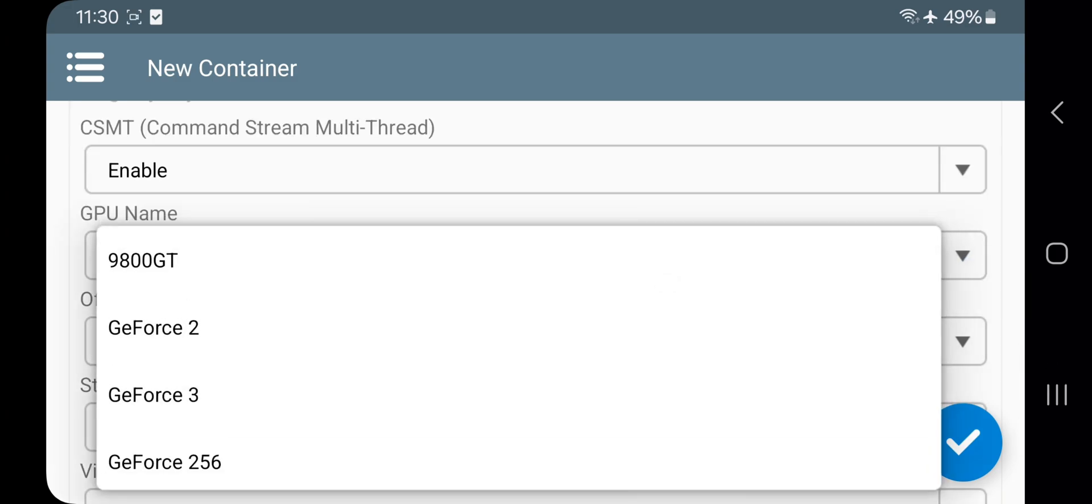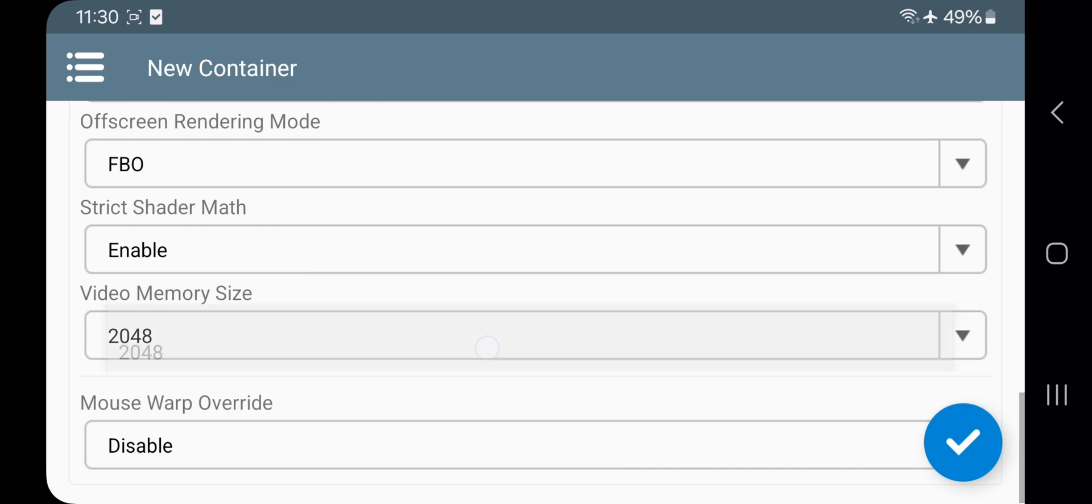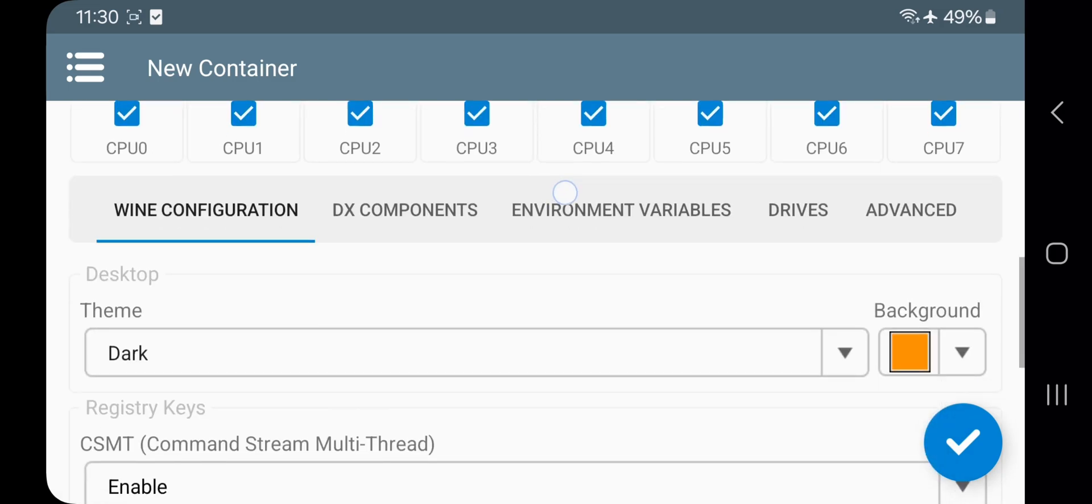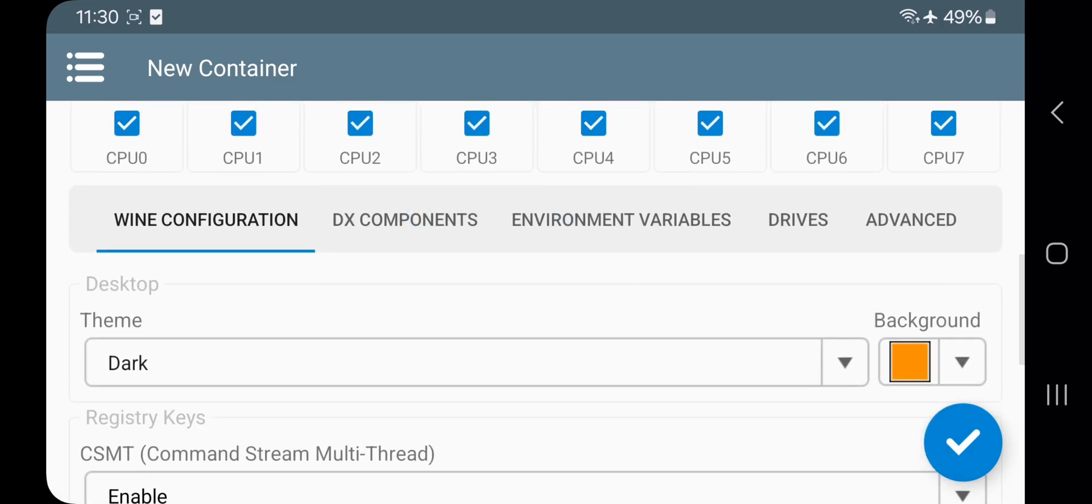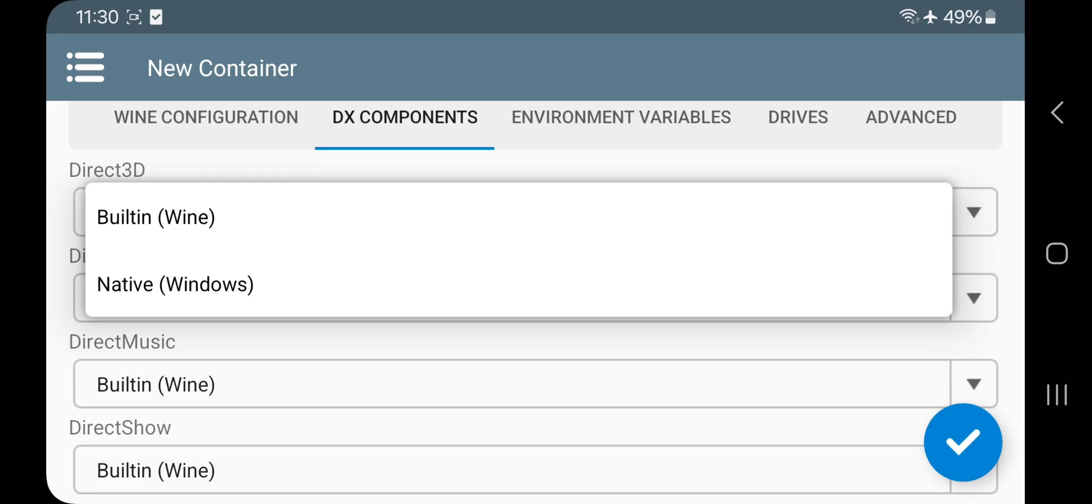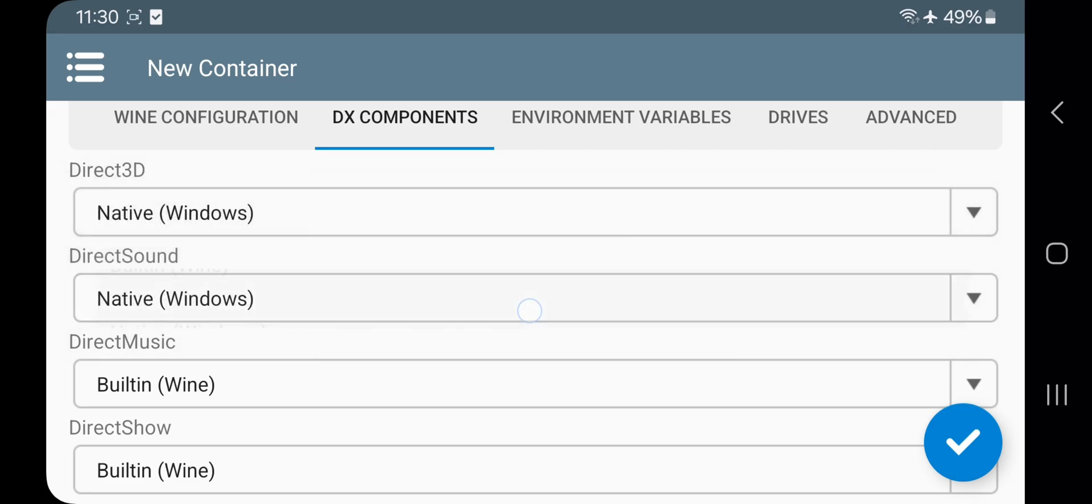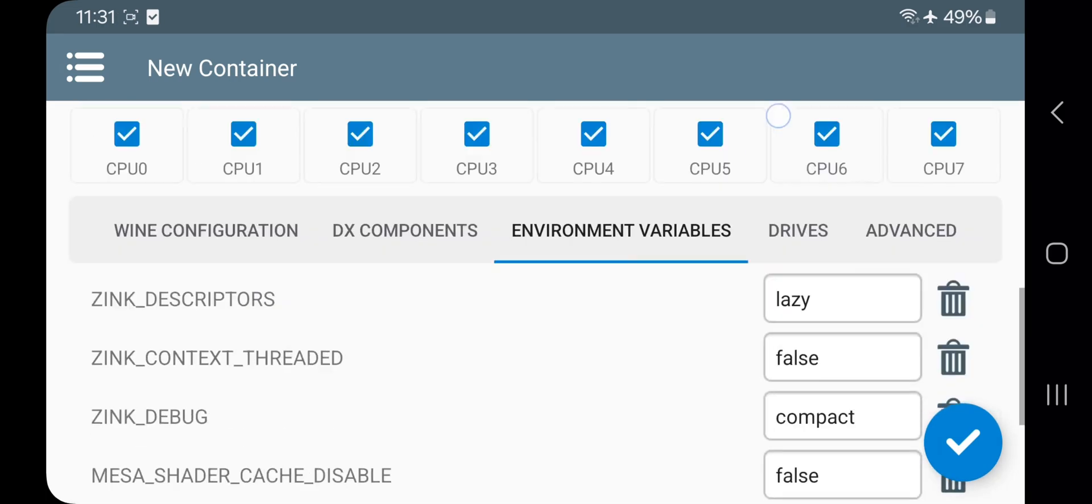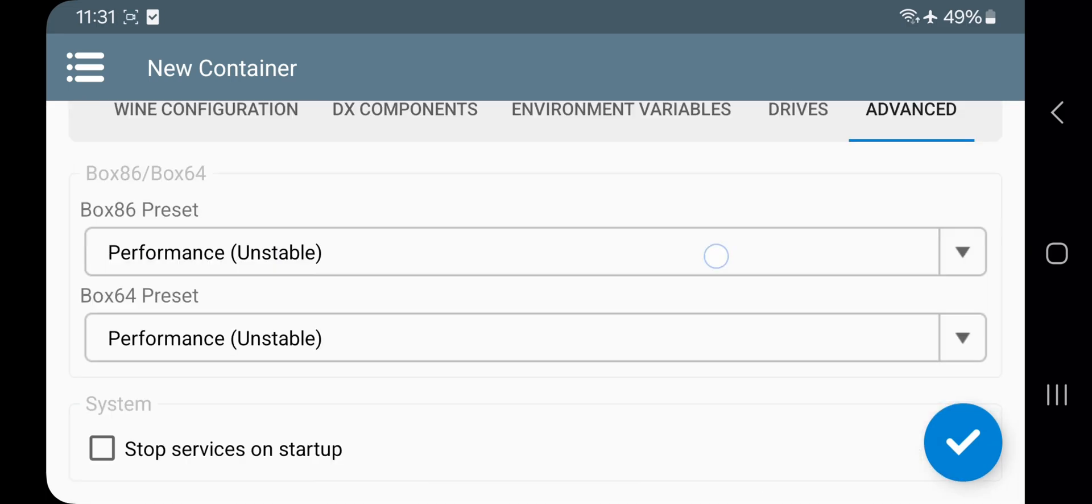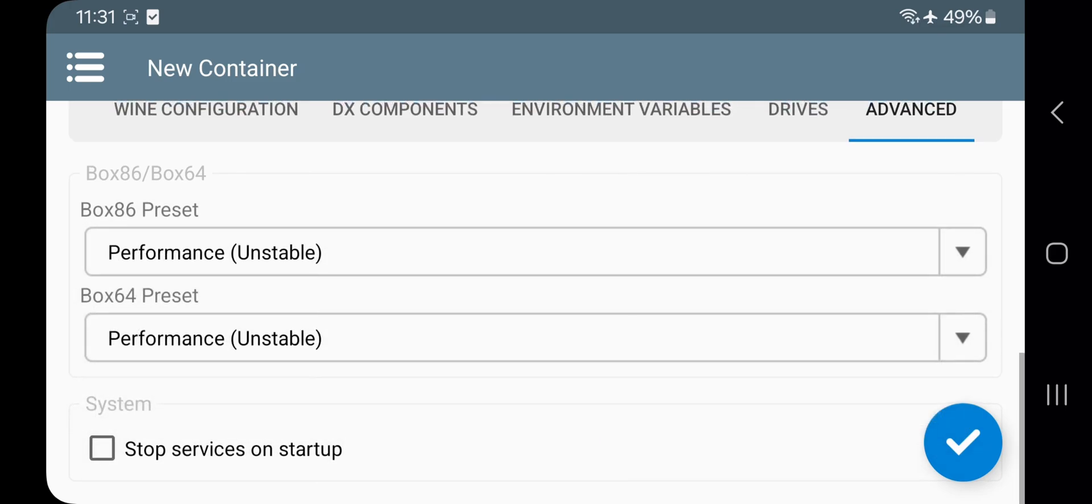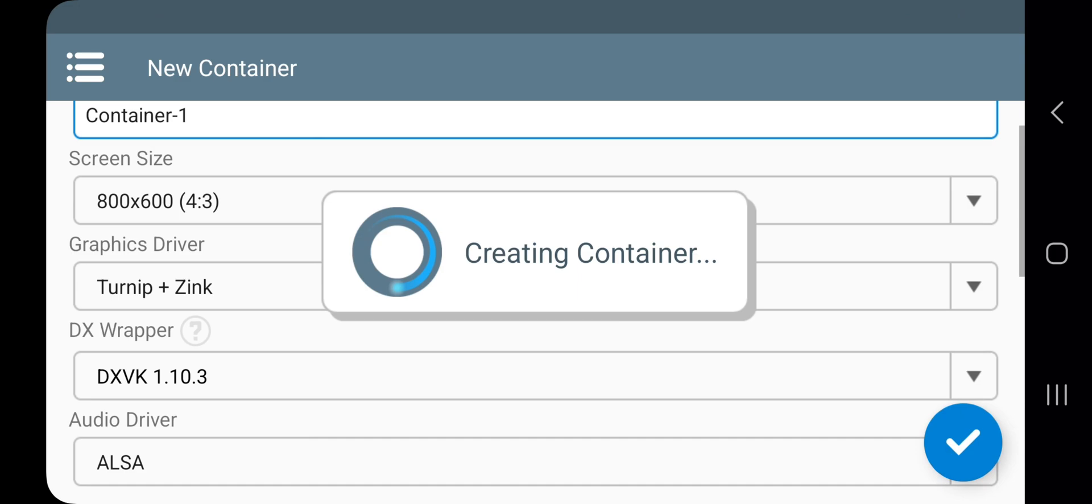Set GPU to GTX 1070 with max memory. In DX components choose Direct3D and sound as native ones. Leave the remaining settings as default. In advanced, choose both presets to performance. Enable stop services. Create the container.